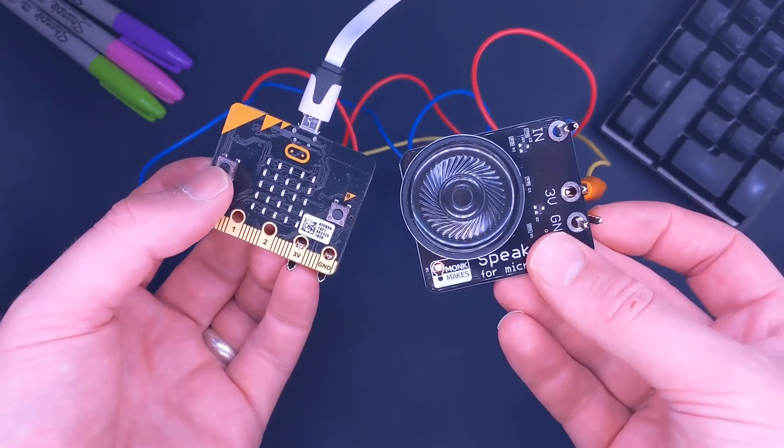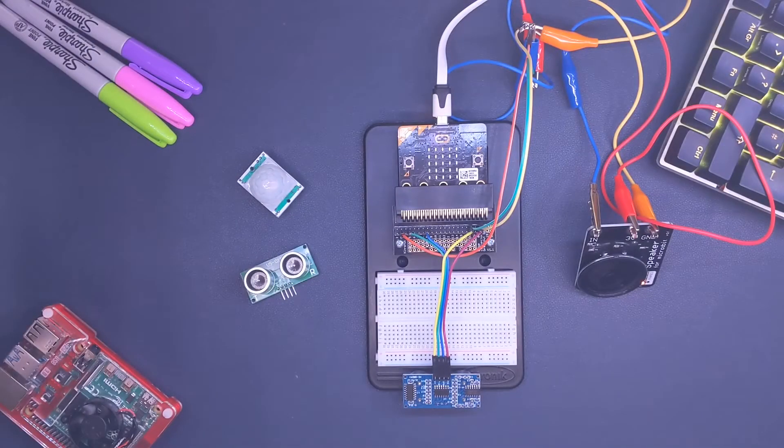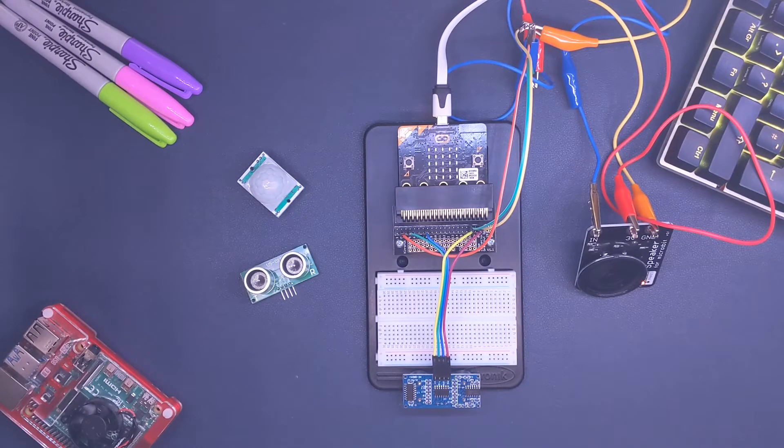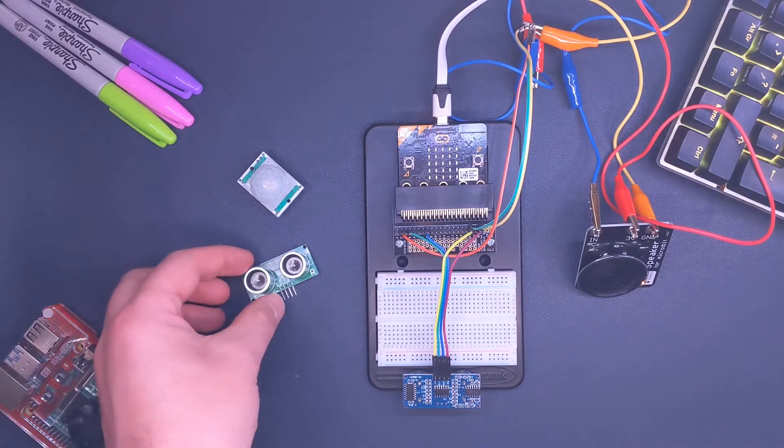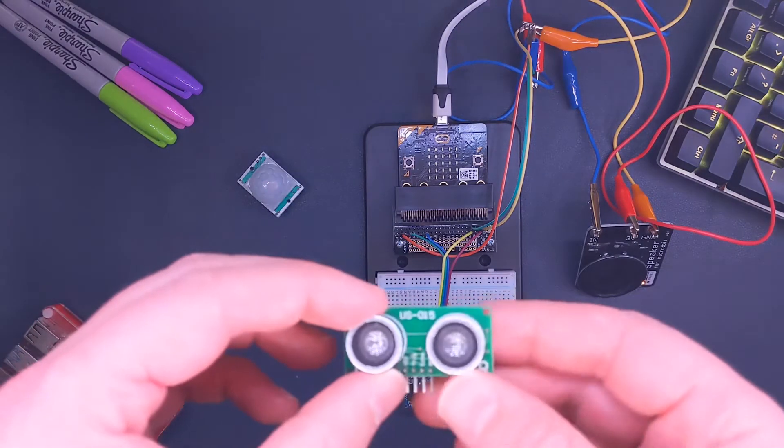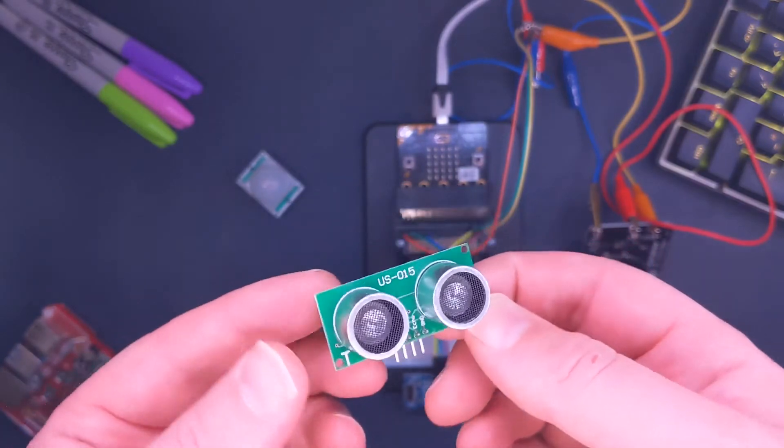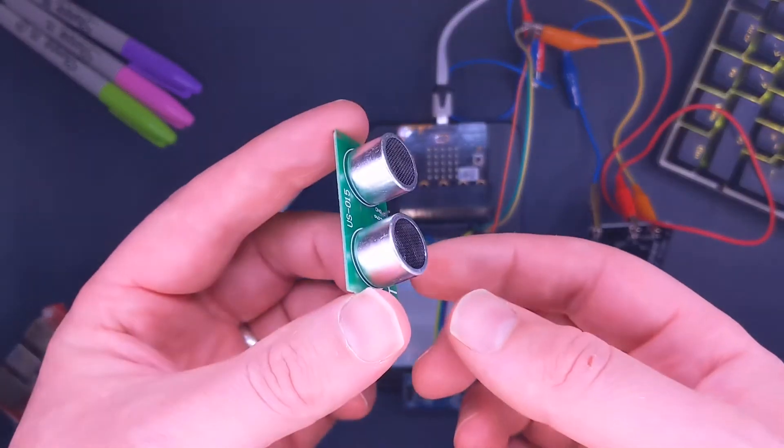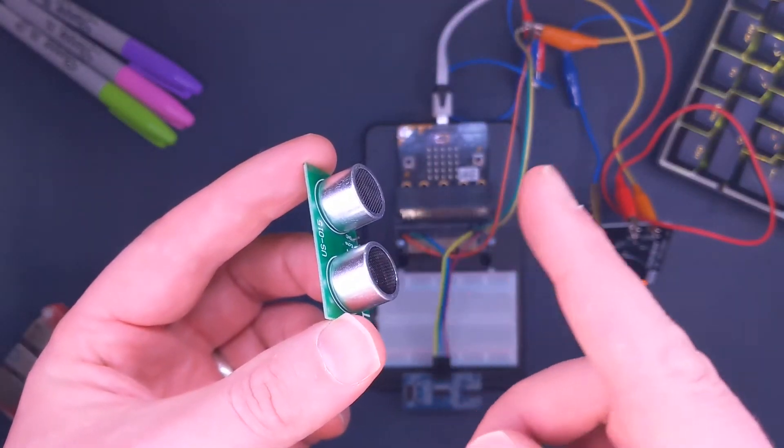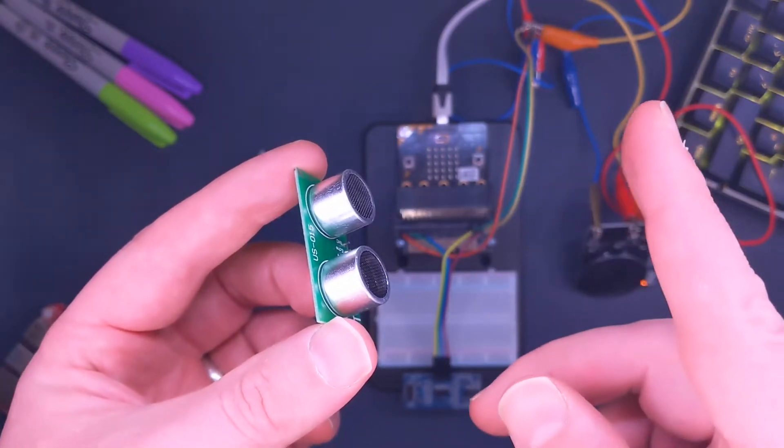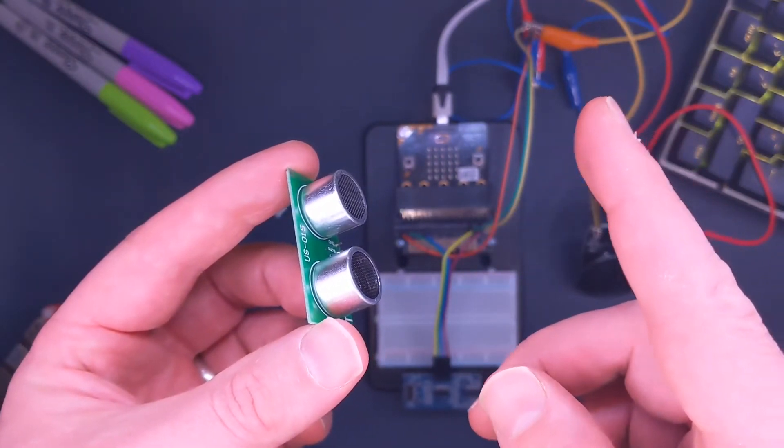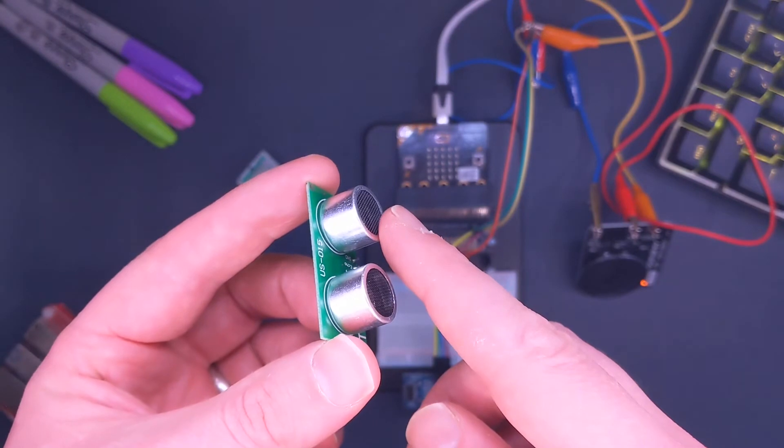The speaker really comes into its own when you combine it with other tools. Two of my favorite devices that you can use along with the speaker: this is an ultrasonic distance sensor. It works a little bit like a bat in echolocation. It sends out a sound here that we can't hear. The sound bounces off an object in front of it and travels back, and it's sensed by this side.